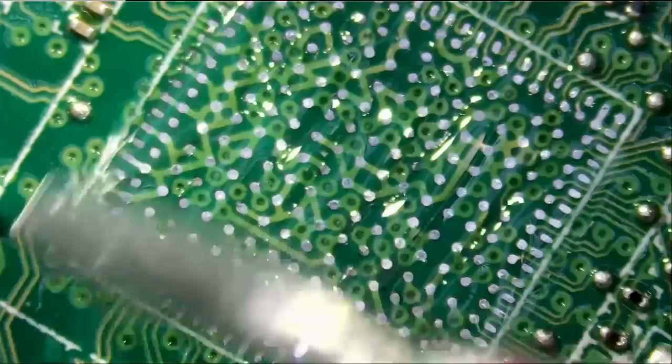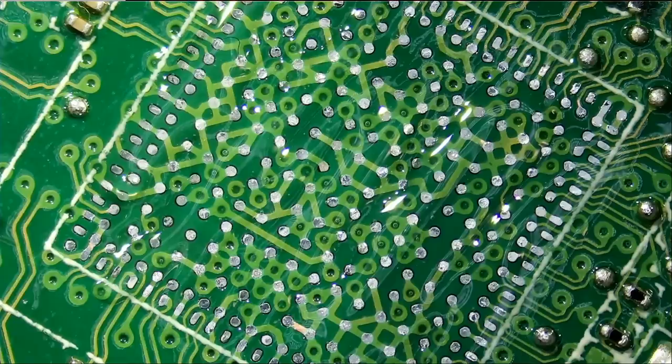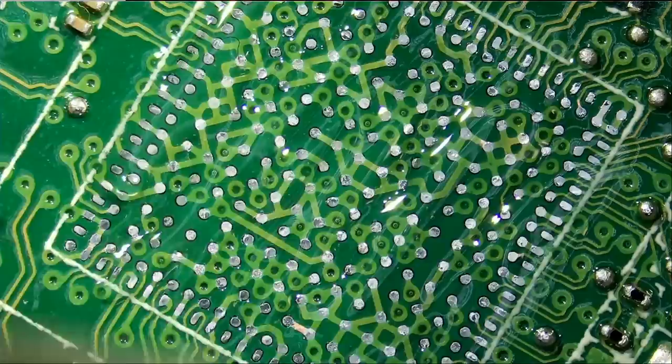And we're going to grab a new chip. We have a lot of those chips in stock because it's something that we work on constantly. And we have a new chip here, already reballed.